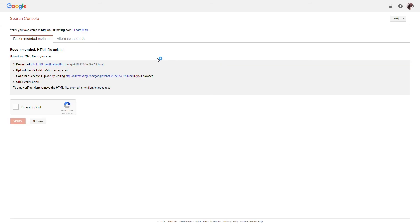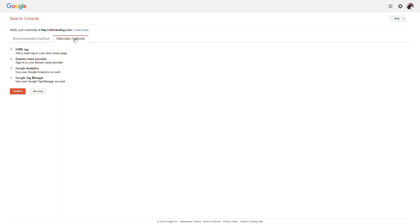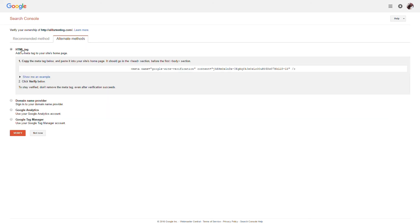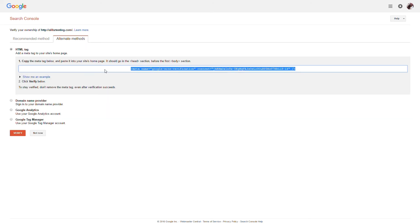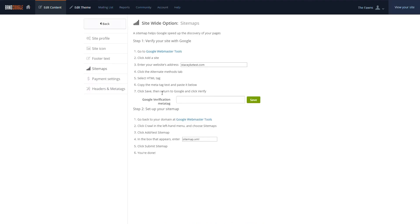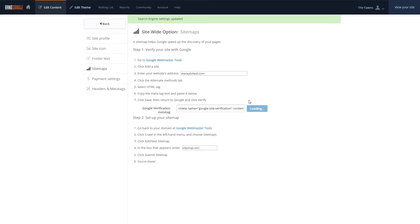Then, we'll select the Alternate Methods tab to select the HTML tag we'll use to verify the website. We'll copy the HTML tag, and then go back to our Bandzoogle account and paste the tag in the Google Verification Meta Tag box, and then hit Save.